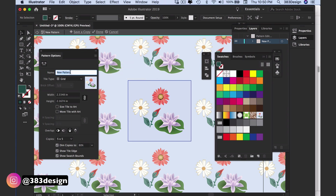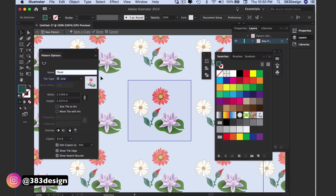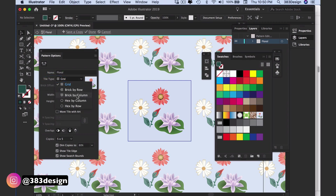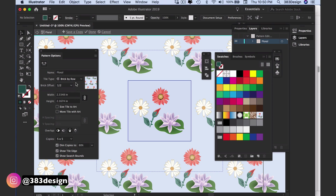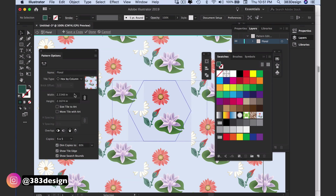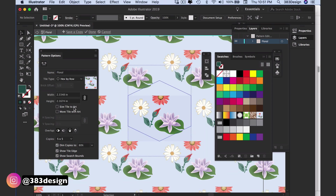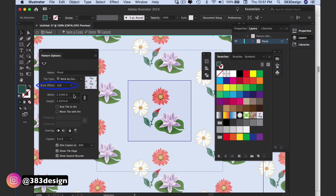In the Pattern Options box you can name your pattern, and underneath the name is the tile type. This is where you'll define whether you want a basic repeat, a half drop, or some other type of repeating pattern. The default is a grid, which would be your basic side-by-side repeat, and to create a half drop you'll change the tile type to Brick by Column and the brick offset to Half.